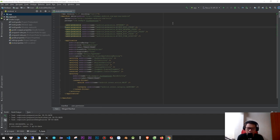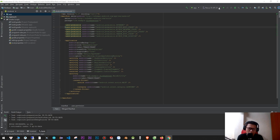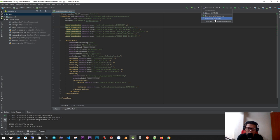Hello everyone, today we show you how to make an emulator phone on your computer using Android Studio software. Click here and open the AVD Manager.